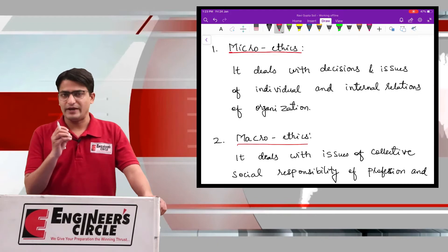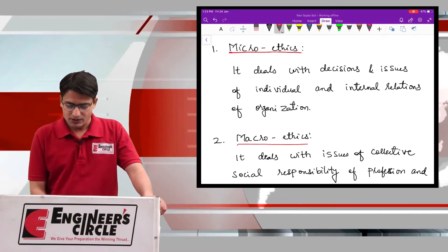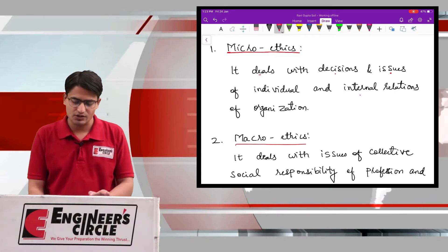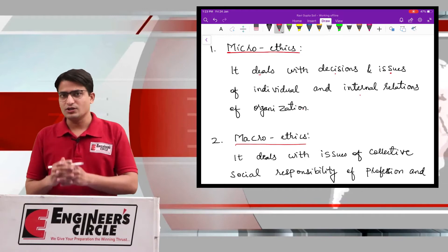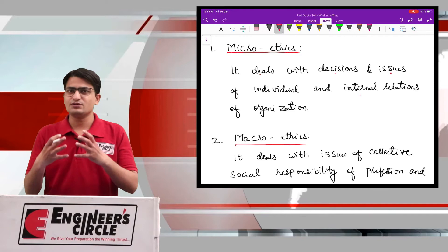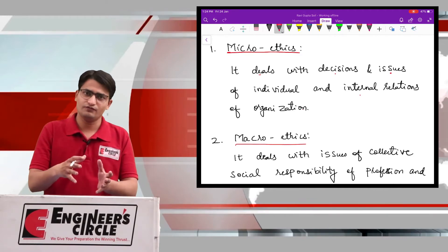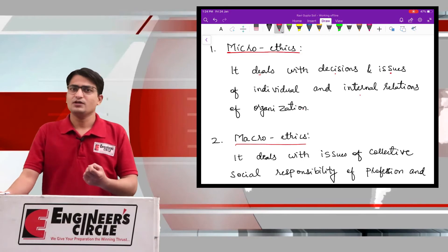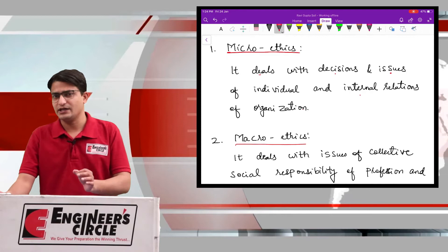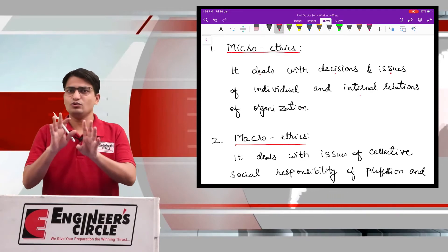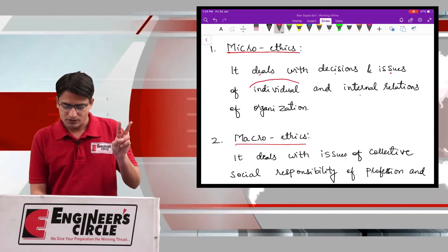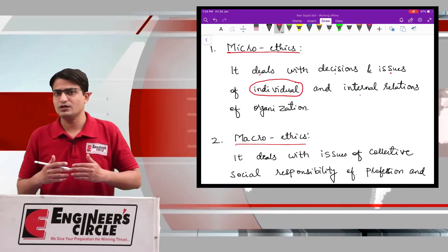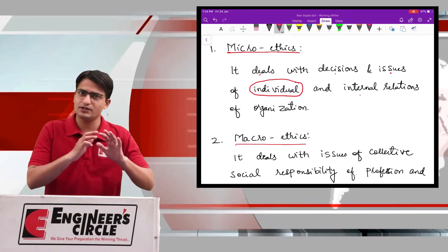The first one, microethics, implies that it deals with decisions and issues of individual and internal relations of an organization. Any professional will work in any organization. So, when we are talking about microethics, we are concerned with two things: the moral decisions and issues related to the individual — that is, his or her self actions, behavior, and internal personal relations.